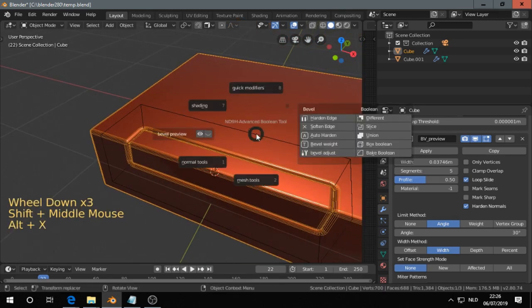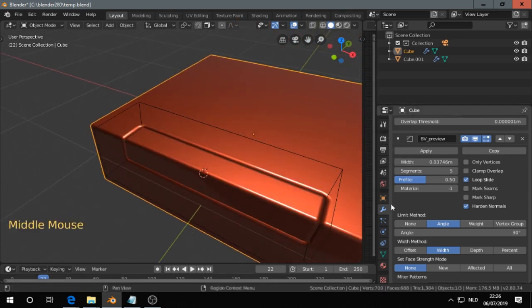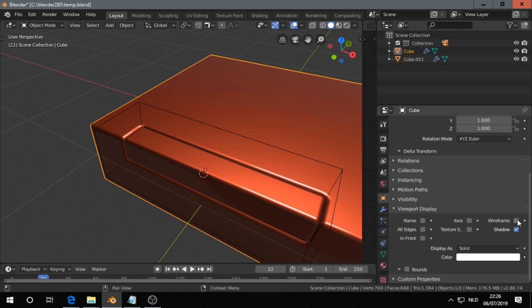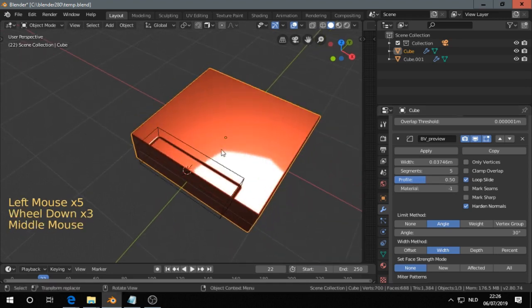And good thing we can turn that quickly off. Otherwise we have to go to this tab. Then we have to go to the viewport display. And then turn that on and off. So that's quite searching.